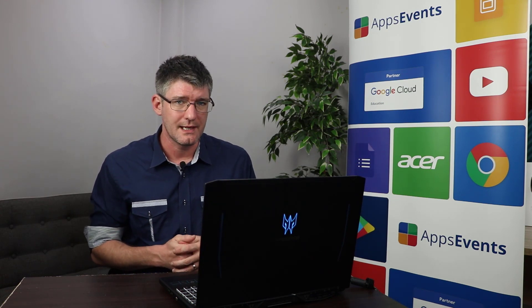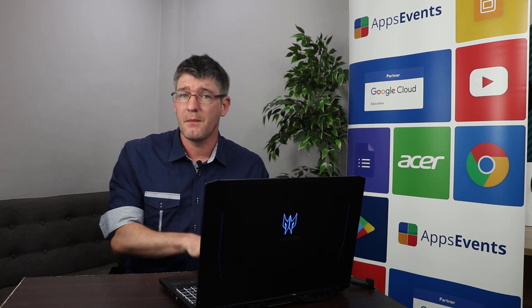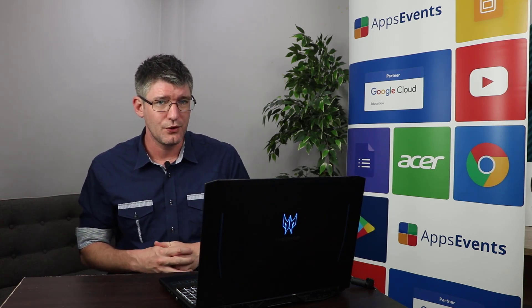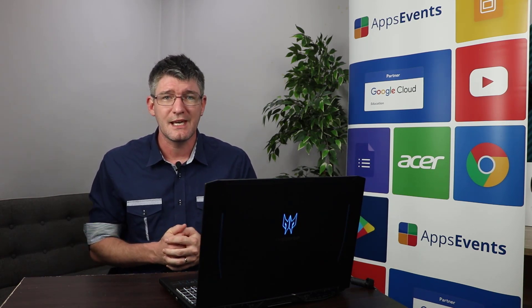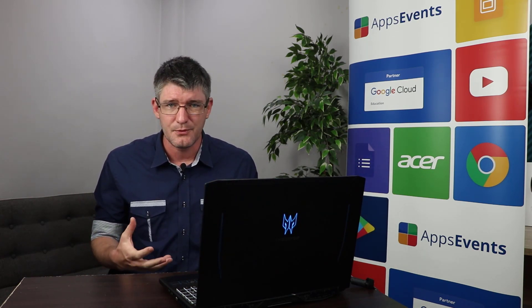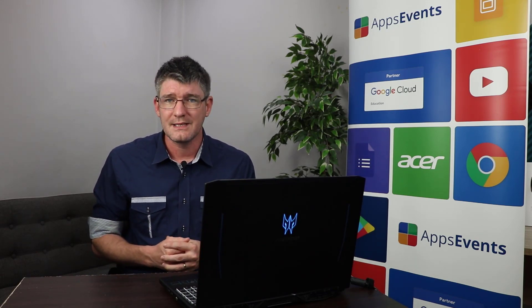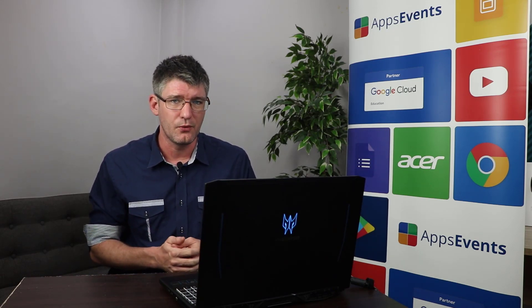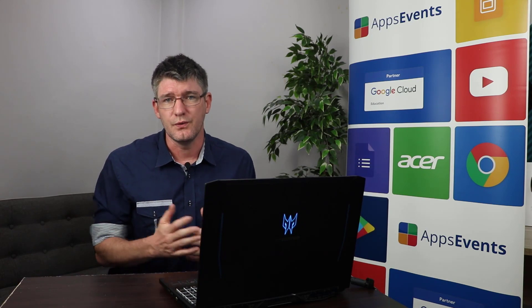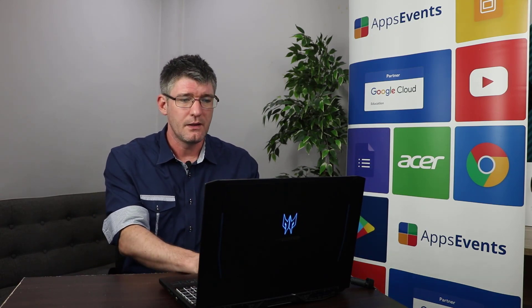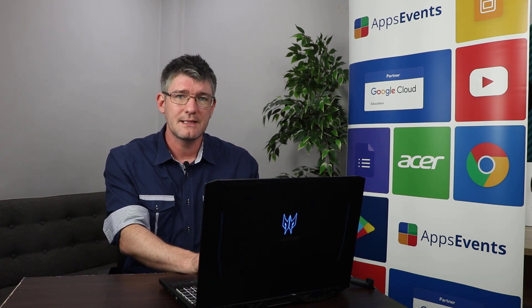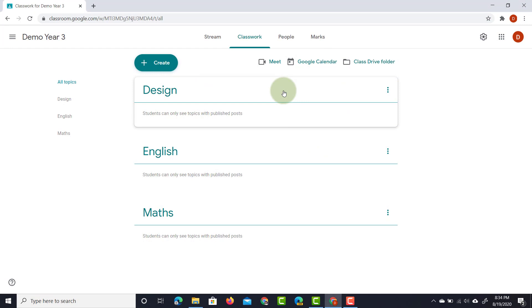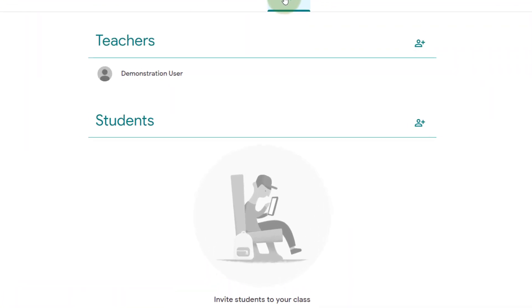Now again what works for my students will be different from what works for your students. So if you are using a Google Classroom for a single subject then maybe the weeks or the different months will be more relevant in regards to using these topics. Now once you've done that it's time to move on to the peoples tab and this is where we can now invite our students.